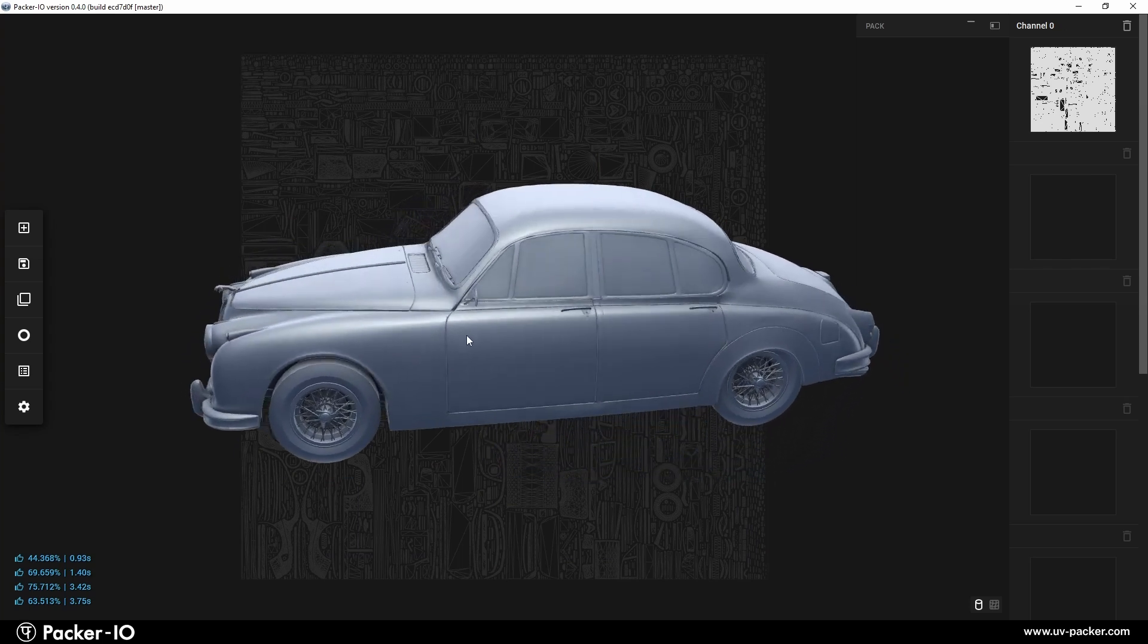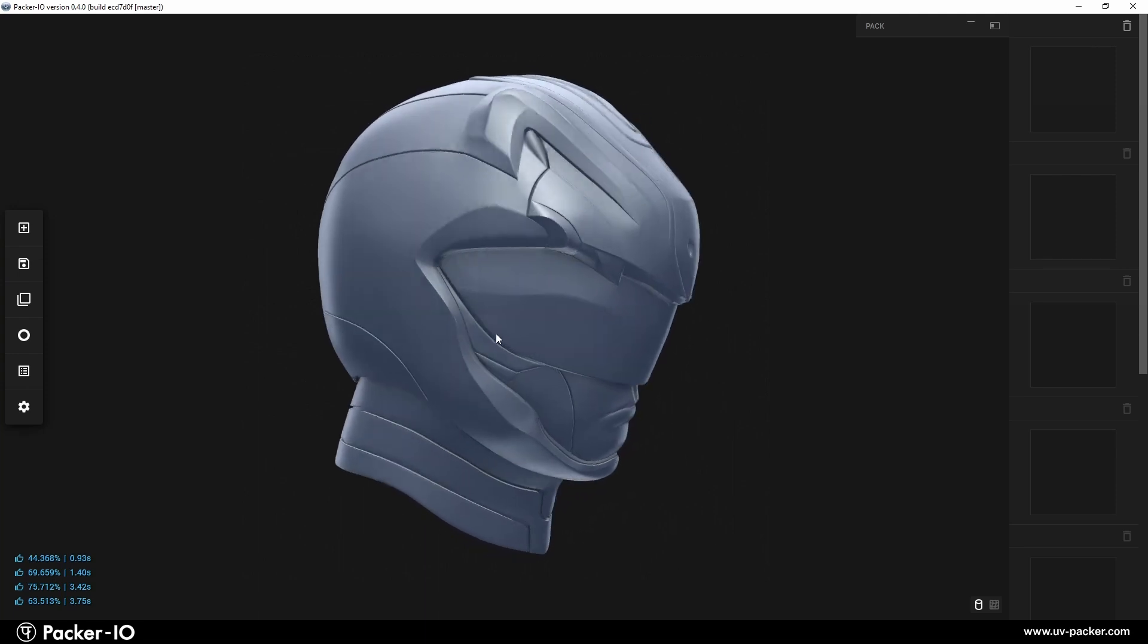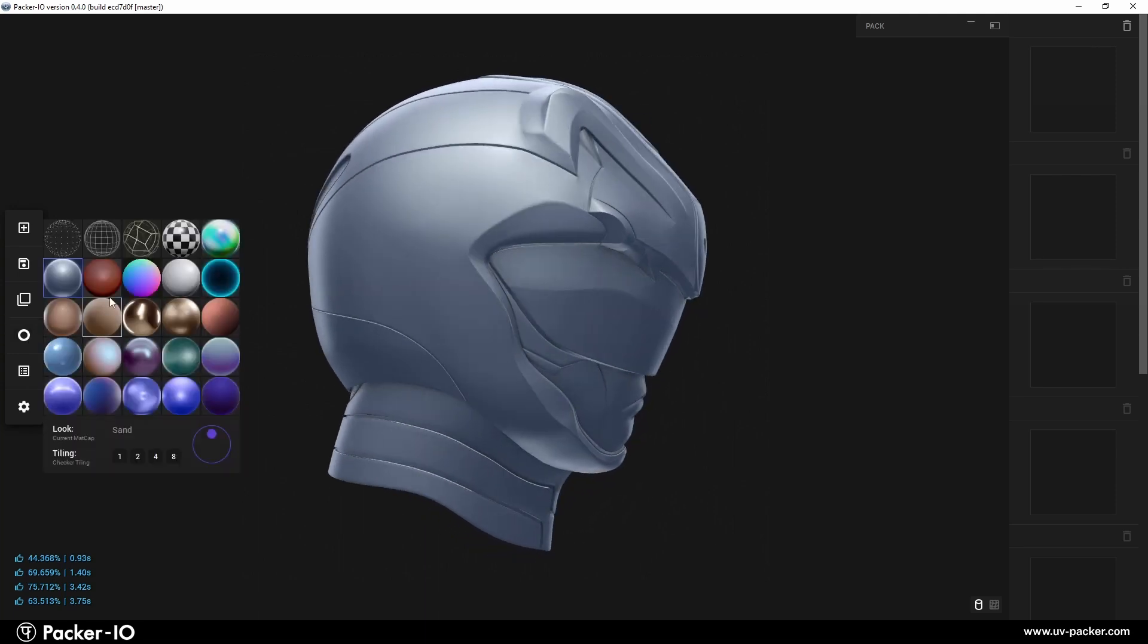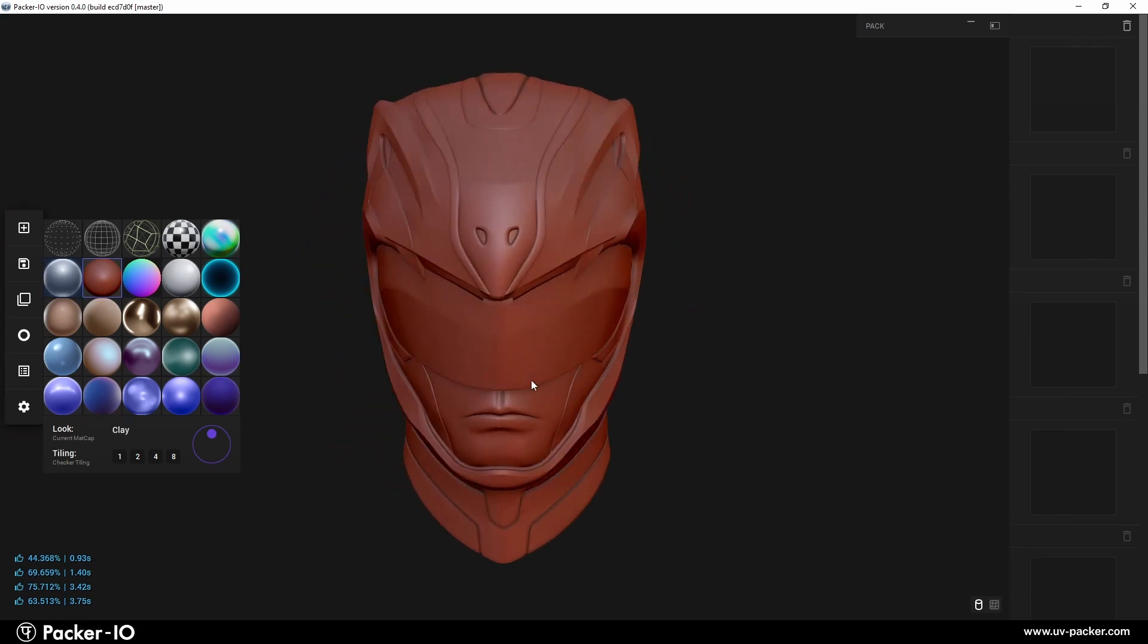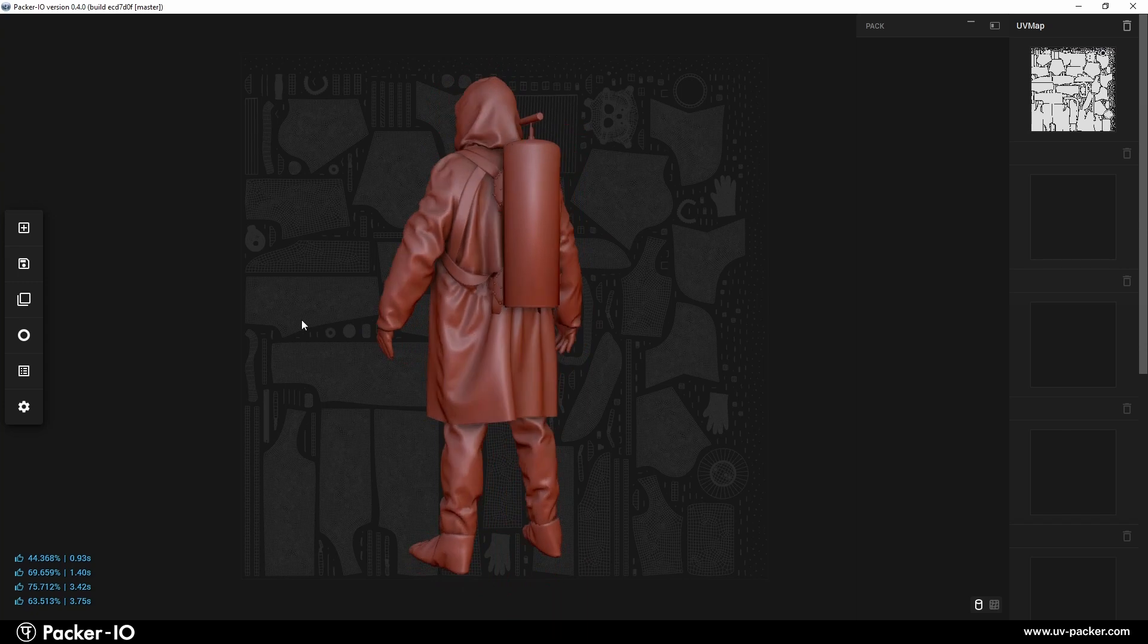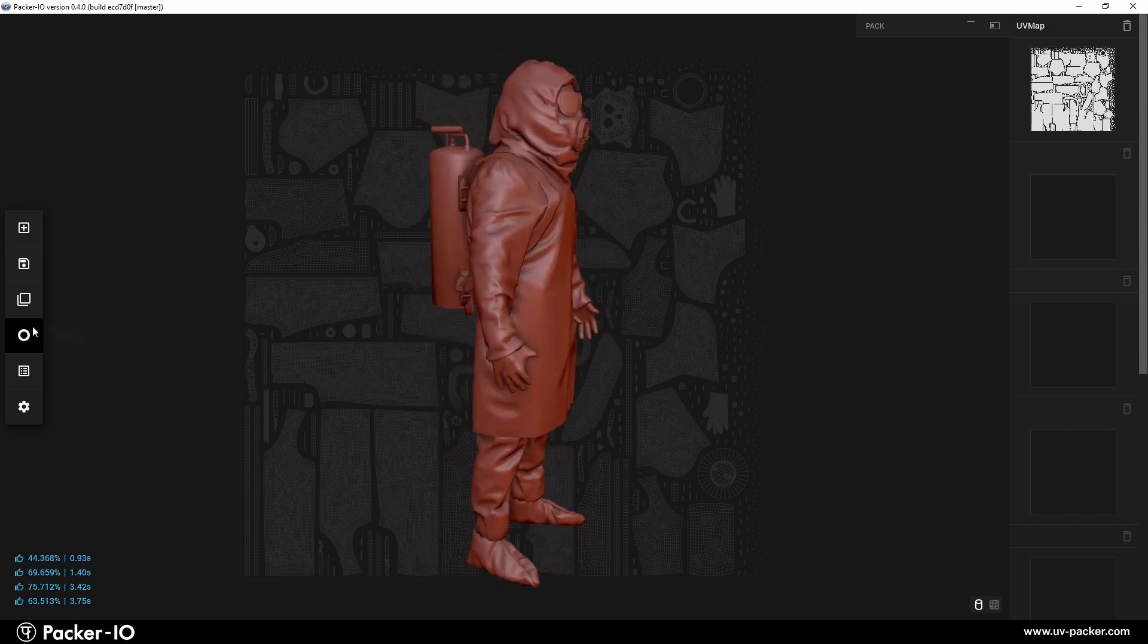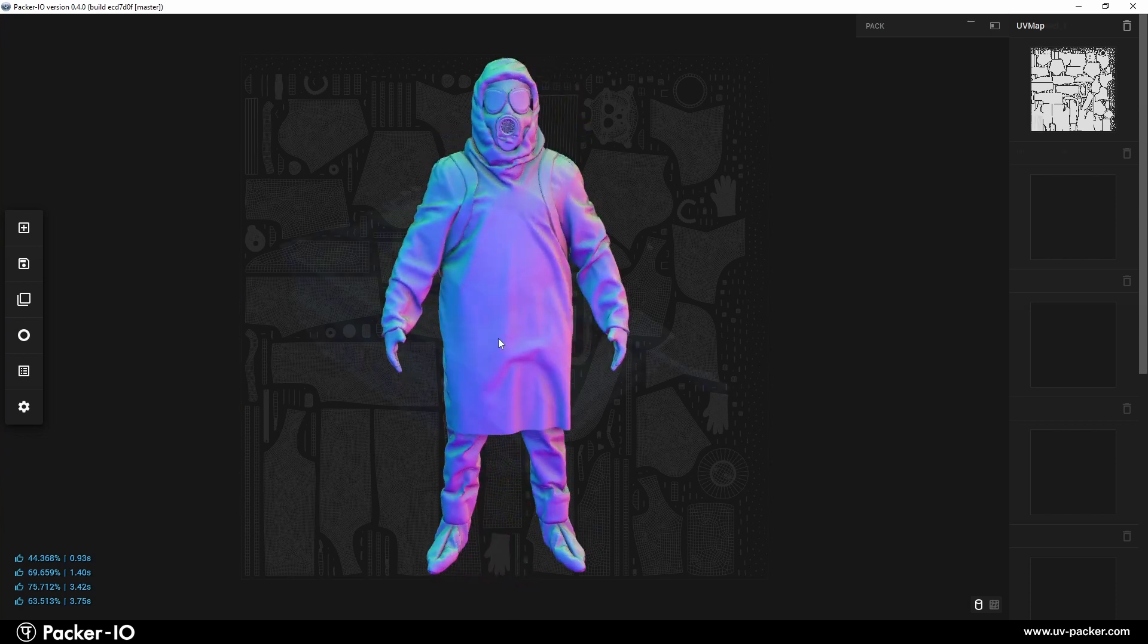The clay matcap, inspired by the ZBrush clay look, is tailored for ZBrush users and offers a recognizable geometry shading style. The normals look is designed for detailed surface analysis, accurately displaying the orientation of normals in tangent space.